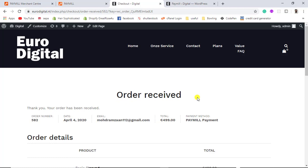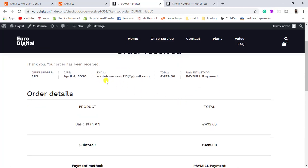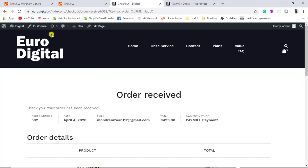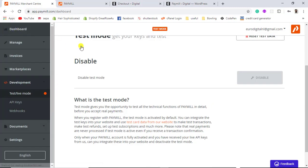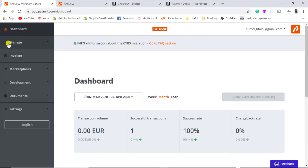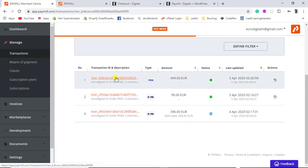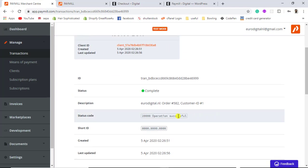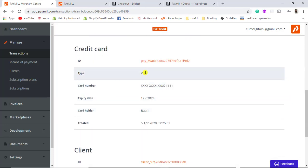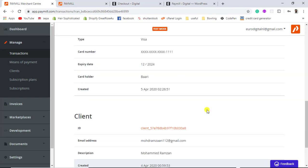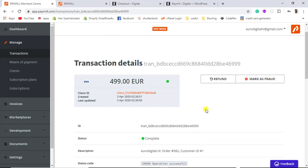The Order Received page appears. Whatever email you added, you will also receive a confirmation message that you have purchased something. Coming back to the Paymill dashboard, you will see the new transaction. The client ID, creation date, and status show as Complete. The card type was Visa, with card number and expiry date all shown. This confirms a successful test payment through the payment gateway.